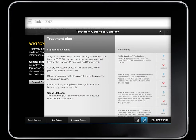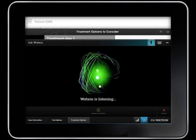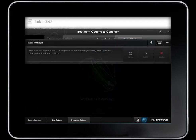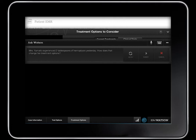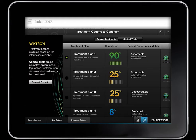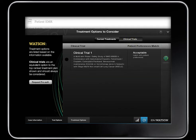Dr. Norton has new information to add to the case, so he pushes the blue Watson avatar on the bottom and speaks directly into the microphone. He makes sure that his words have been transcribed correctly and submits the new information. Watson returns a revised set of confidence-scored treatment suggestions that take the new information into account, and also updates the list of clinical trials to consider.